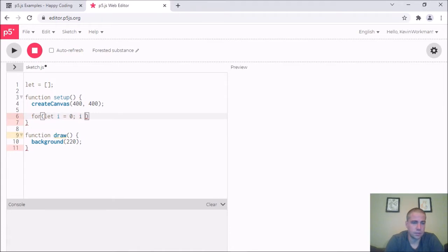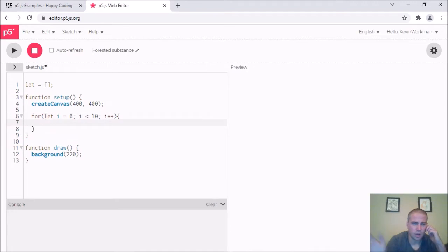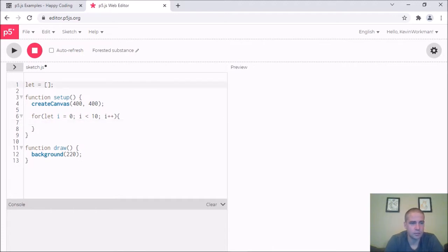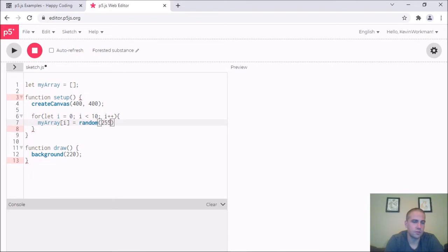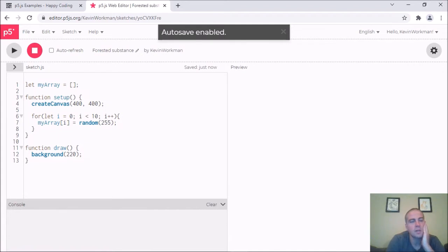So I'll write a for loop: let i equals zero, i is less than some number — doesn't really matter right now because all this code is going to change. I want to fill the array with random numbers. I'll call the variable myArray, and then say myArray[i] equals random(255) — a random number between 0 and 255, like a shade of black or white.